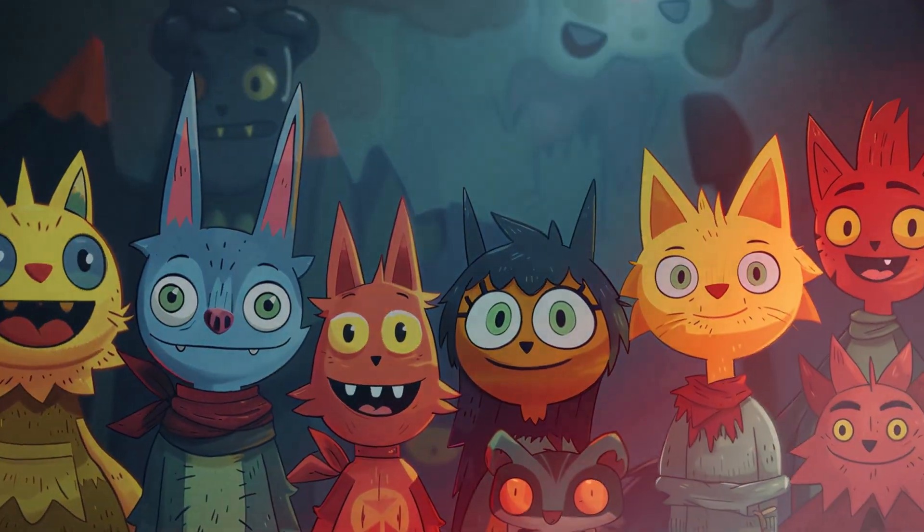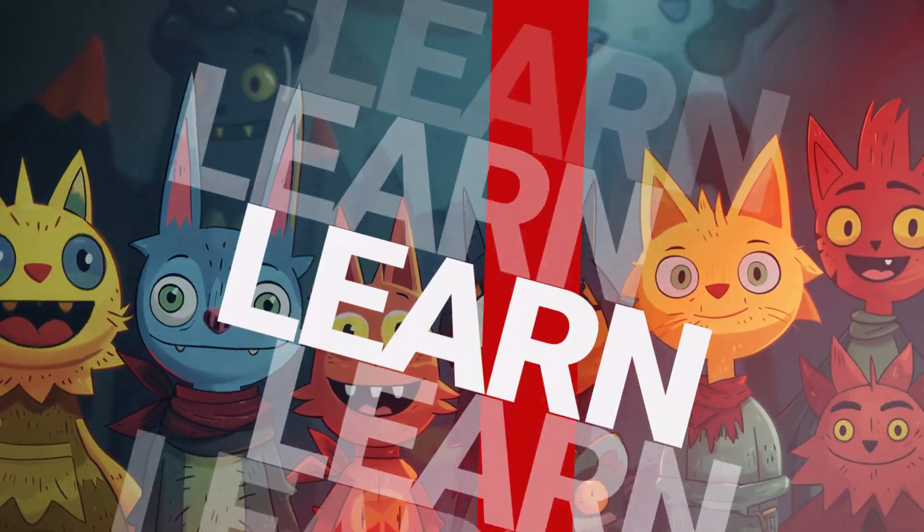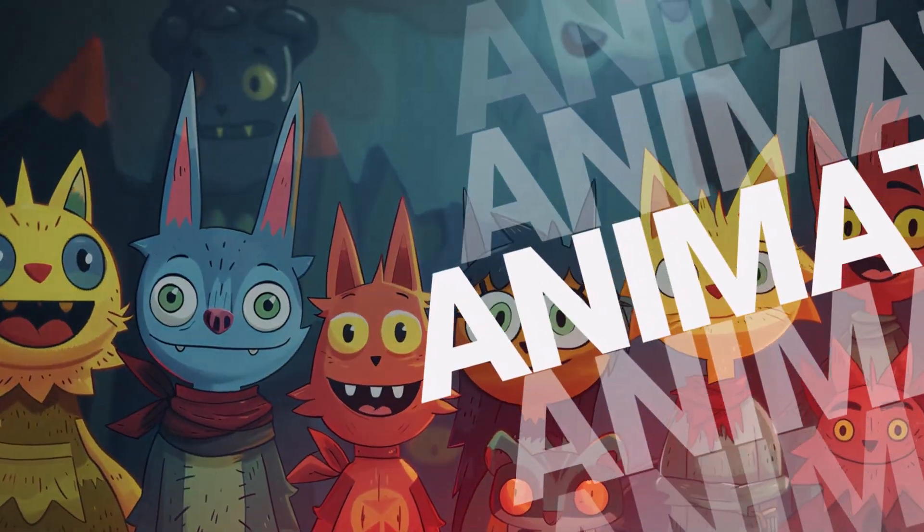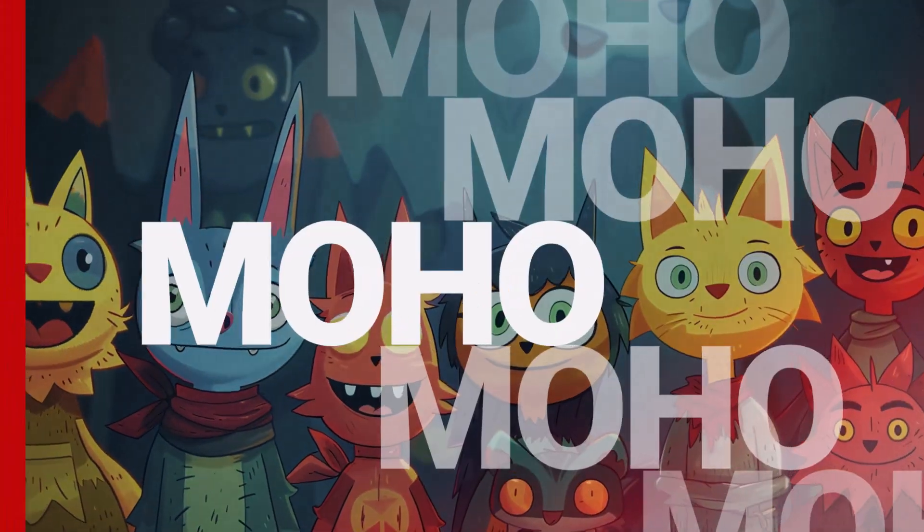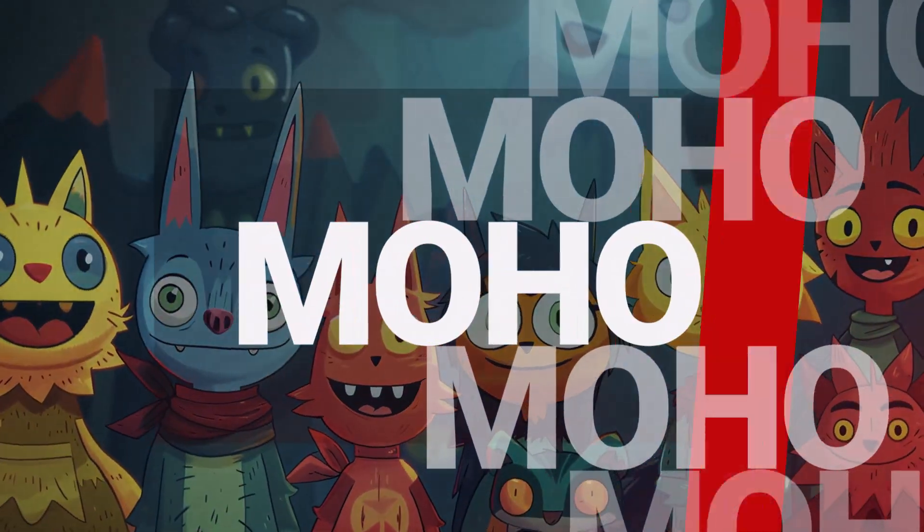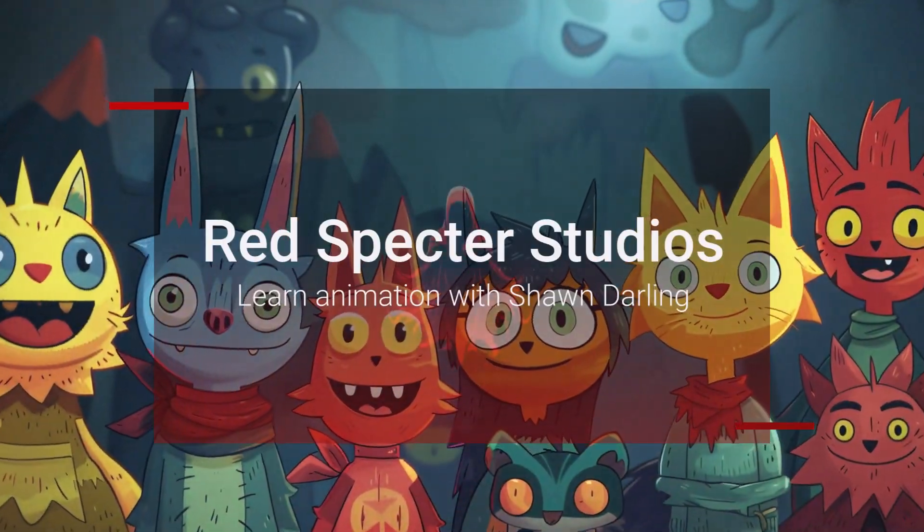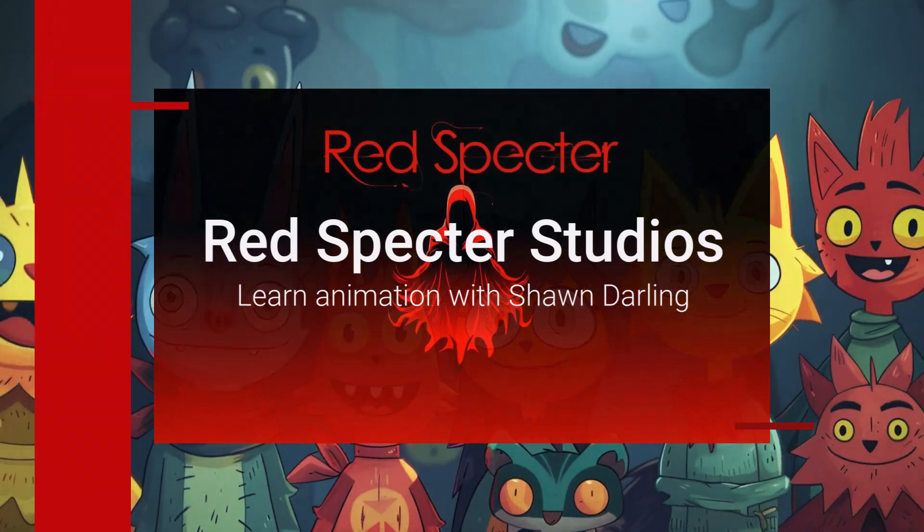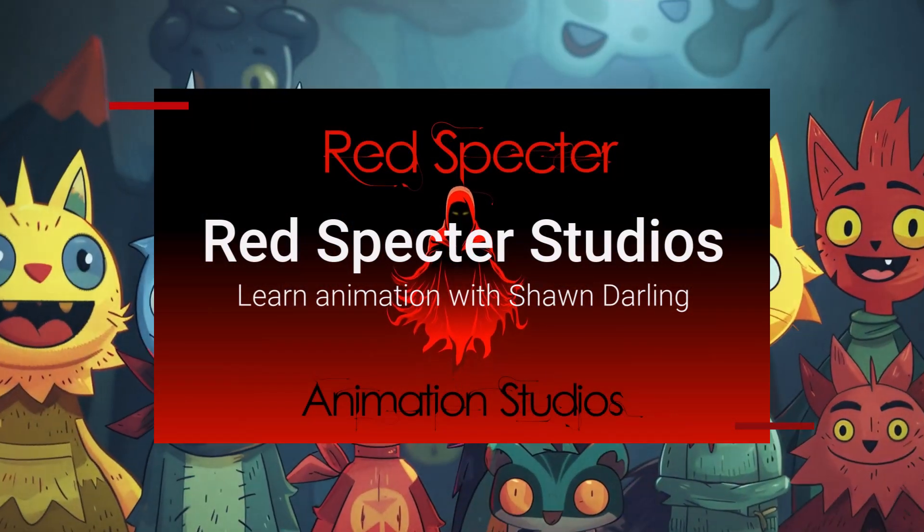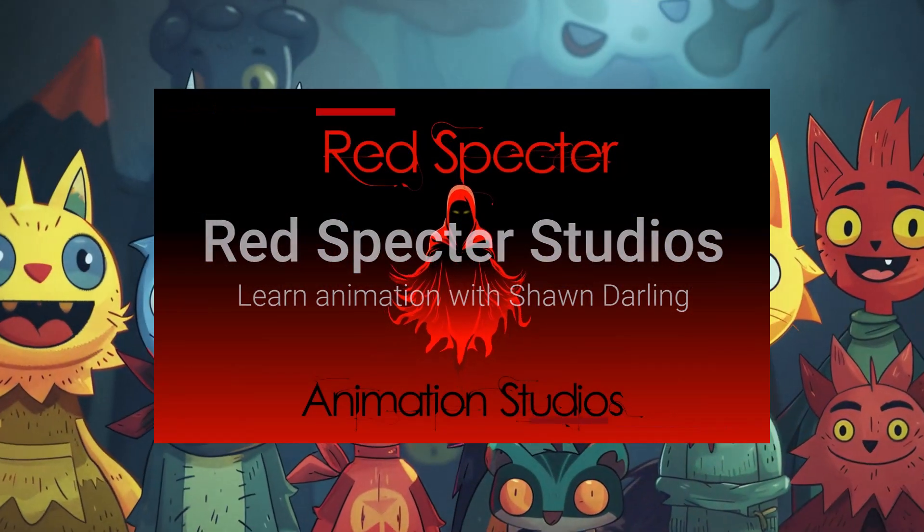We're going to learn animation in Moho, and animate everything in Moho. It's easier than using the yo-yo, yeah. Now it's time to learn to use Moho.